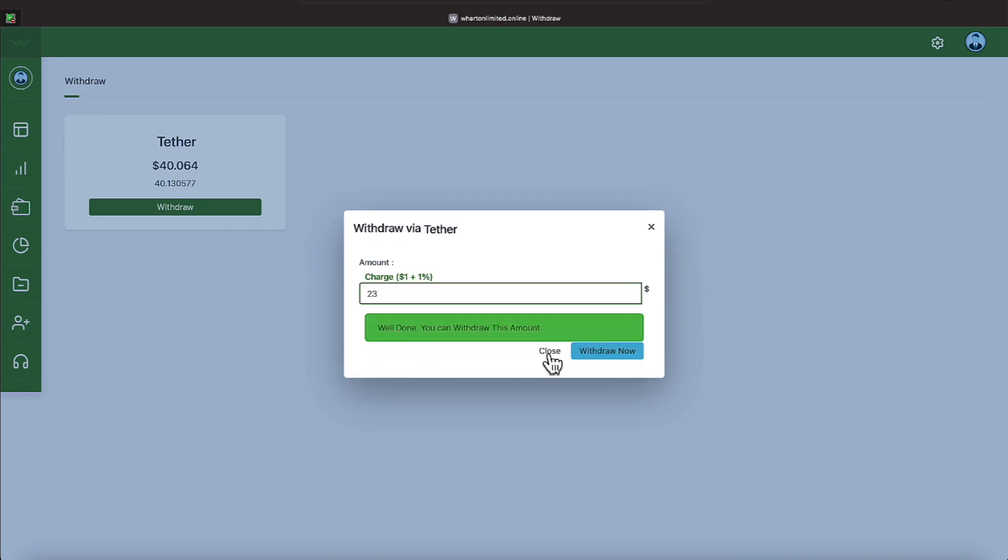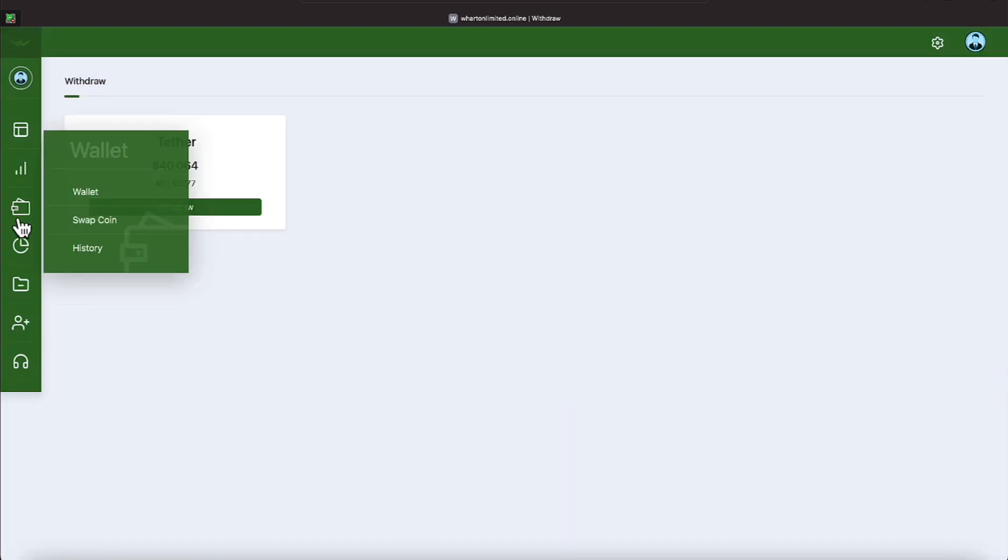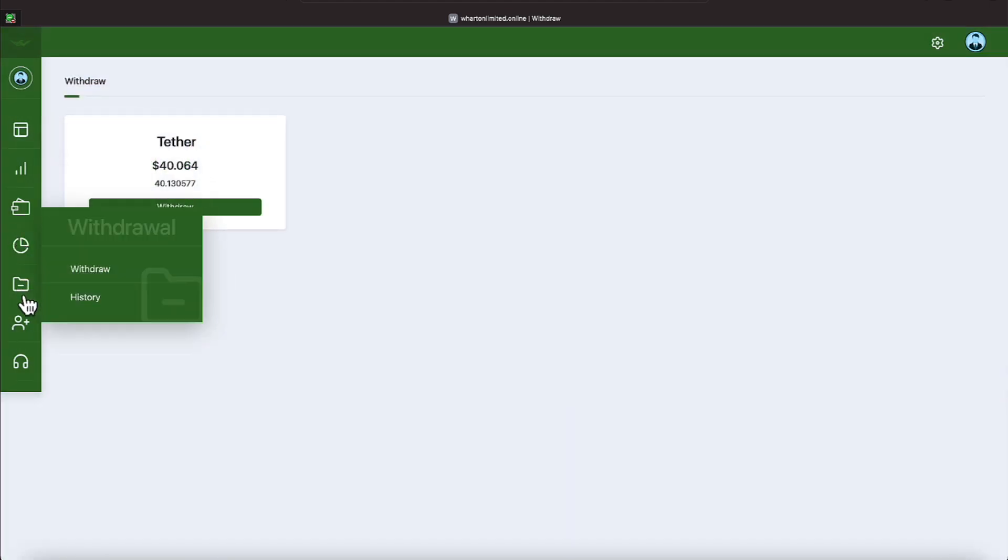And let's say that amount was $23. And then you could hit withdraw now, which I'm just going to close this one. And that's how we'll proceed about the withdrawal.